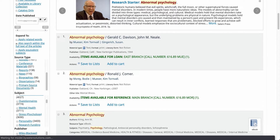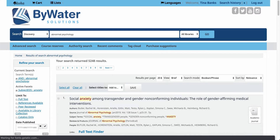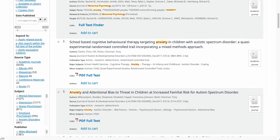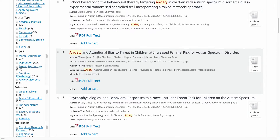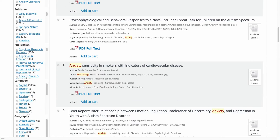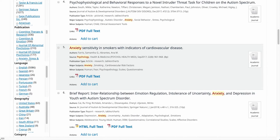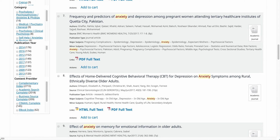As I scroll a little further, you'll be able to see I can drill down by publisher or subject, publication, language, geography, category, publication year, and then finally content provider.